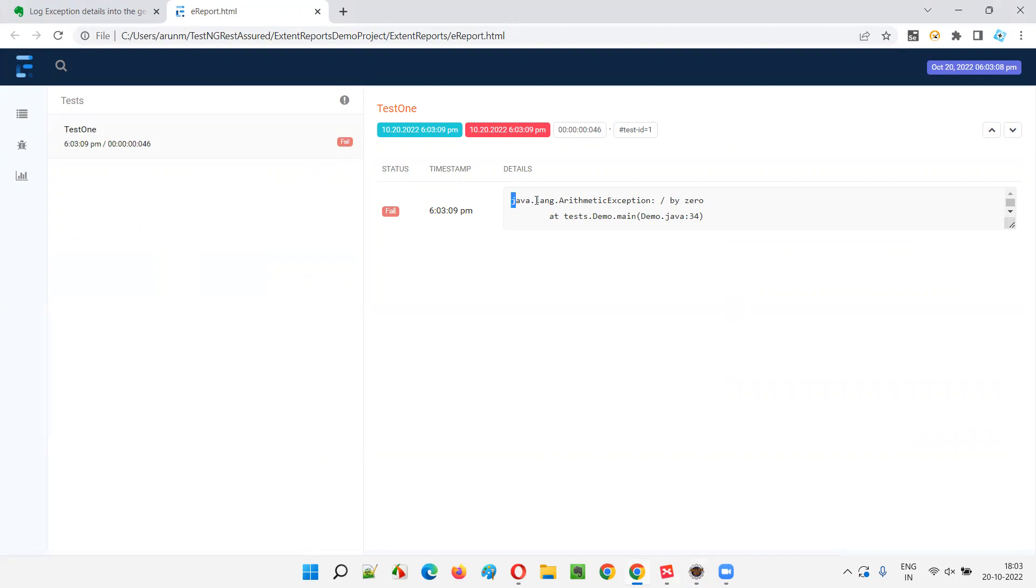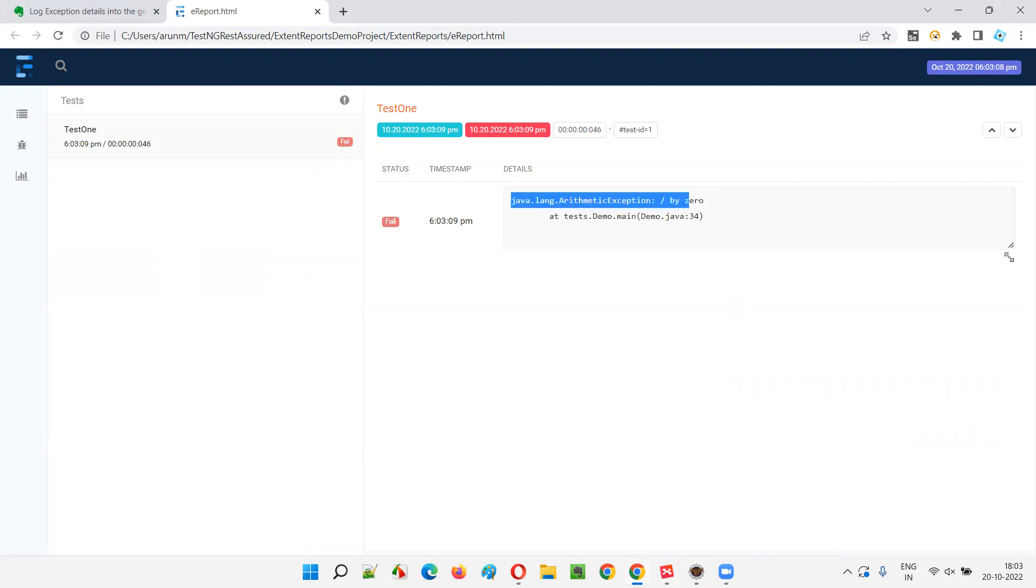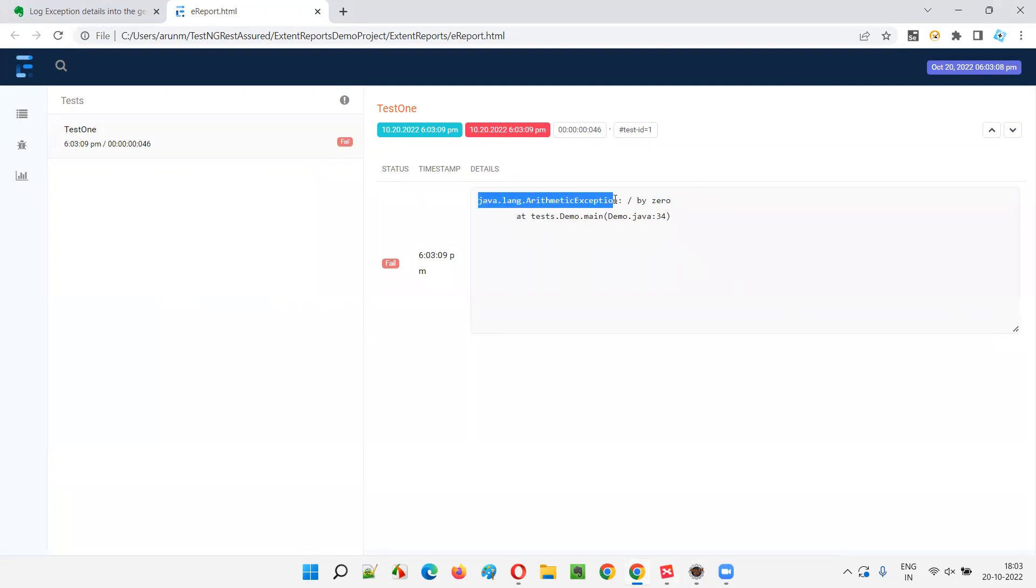And the reason for the failures are displayed here. You see, if you want to see the complete details, you can see like this. Java dot lang dot arithmetic exception divided by zero at the test, at this line, at this particular class and all those things.